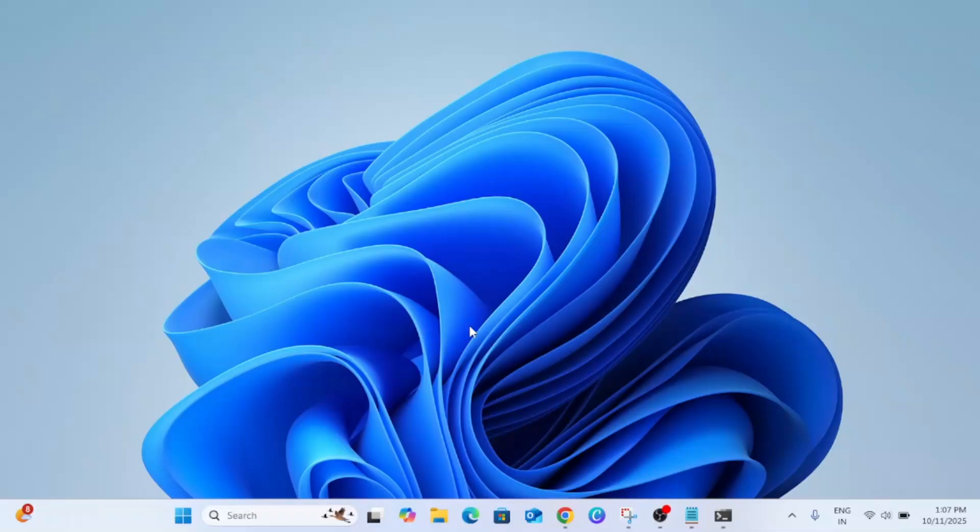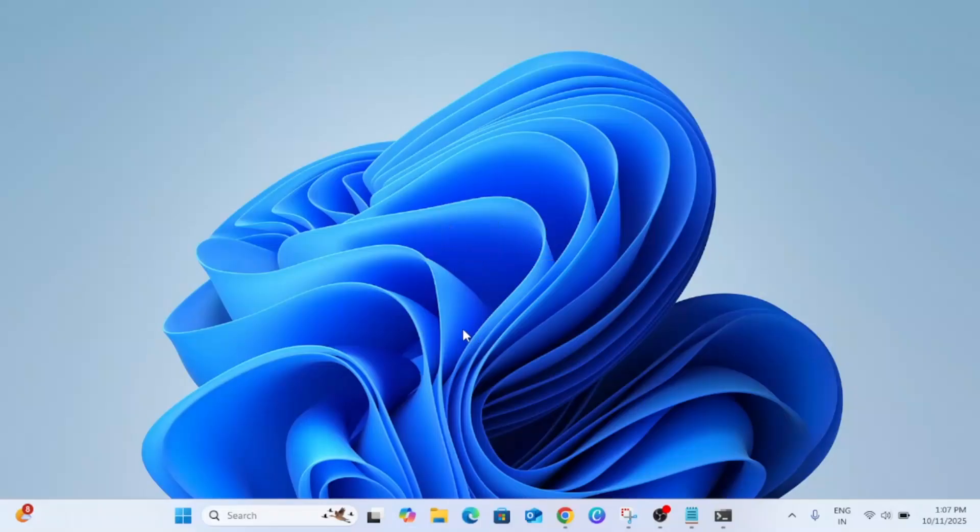Hello everyone and welcome to the channel. In this video I'm going to guide how to update your system to the latest Windows 11 25H2. So 25H2 is generally available now for all users.